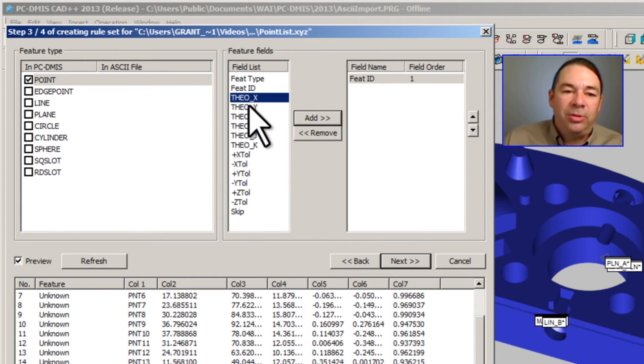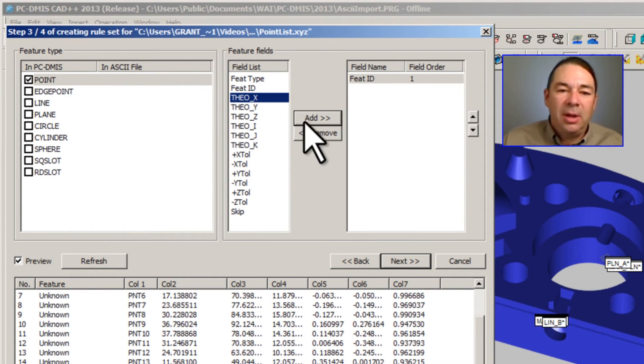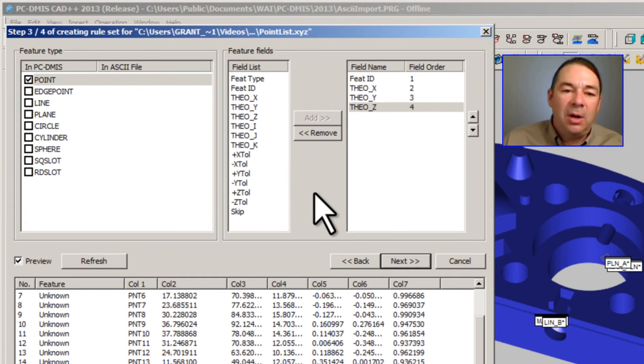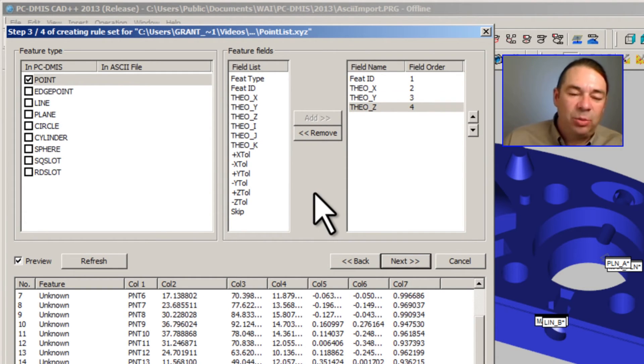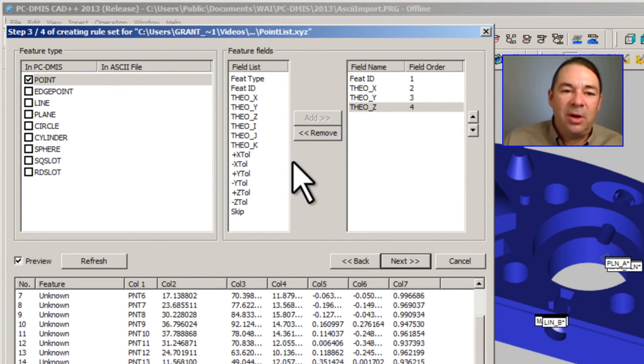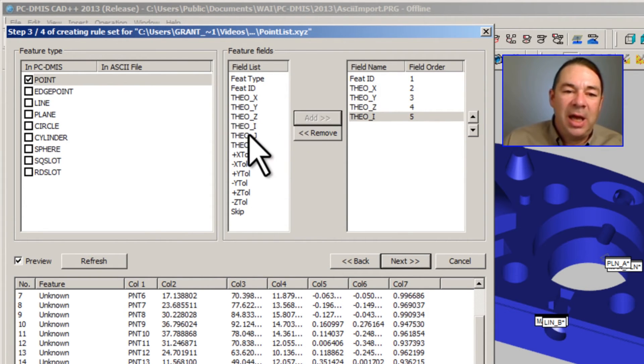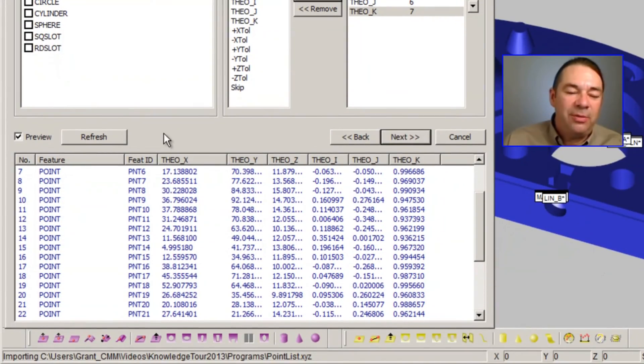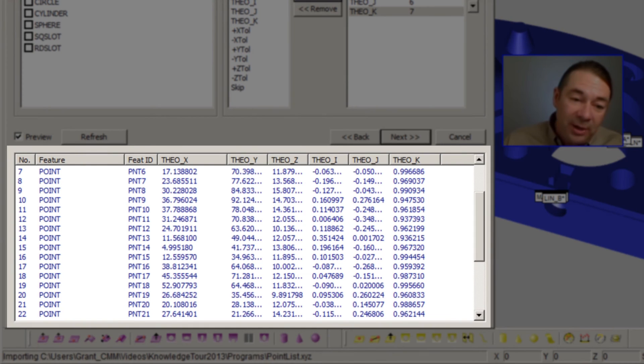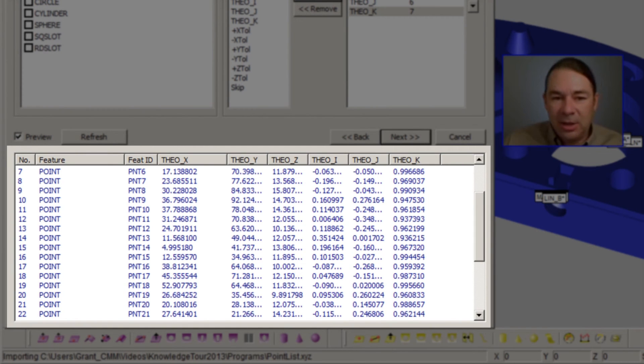For instance, column one represents the feature ID. Column two, three, and four are the theoretical X, Y, Z values. And columns five, six, and seven are the theoretical IJK values. If we select the Refresh button now, PCDMIS organizes our data such that it uses those field names.